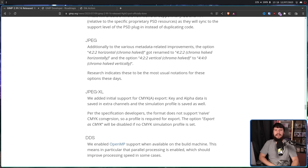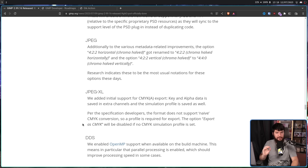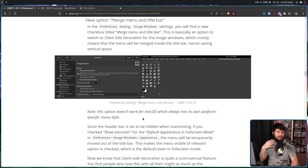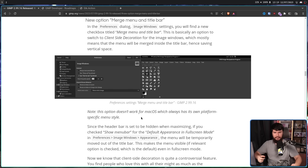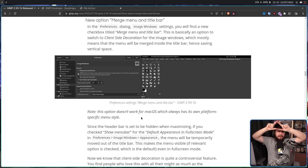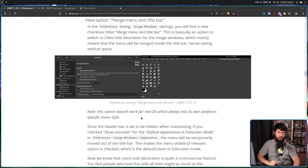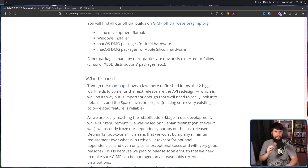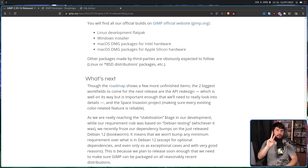JPEG XL now has support for CMYKA — colors plus alpha. This should be treated as initial support, not production ready; if you need production-ready, use another application. You can now also merge your title bar and menu bar together, so if you're a GNOME user with that extra bar along the top, you can put your menu bar into that space. At this point, there are only two major features left: the first being the new plugin system.